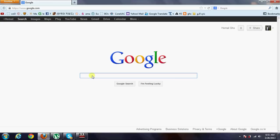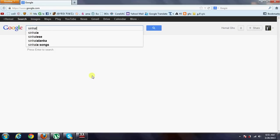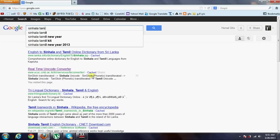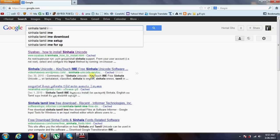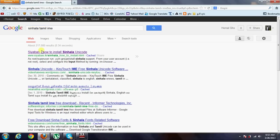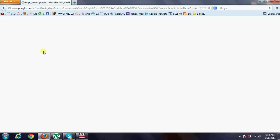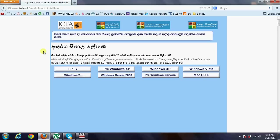We are going to type in another site. We are going to type in a search result. We are going to type in a blog site, and we are going to type in a page in their site.